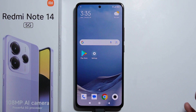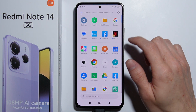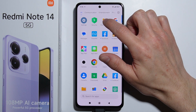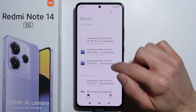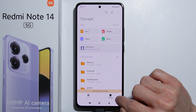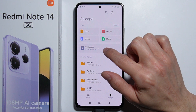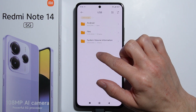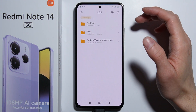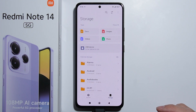Now with the pendrive connected, go into File Manager, then go into Storage. You'll see the notification and also the USB drive listed there. Go into the USB drive and you can see all the files on it.